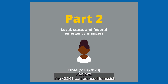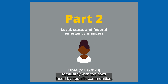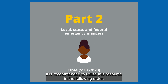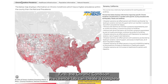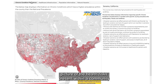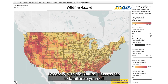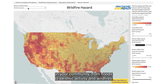Part 2. The CDRT can be used to assist local, state, and federal emergency managers in gaining familiarity with the risks faced by specific communities. To optimize this tool for your specific needs, it is recommended to utilize this resource in the following order. First, the Chronic Condition Prevalence tab can create a complete picture of the health risks present within a community and how these risks intersect with potential natural hazards. Secondly, visit the Natural Hazards tab to familiarize yourself with the environmental risks from floods to seismic activity and wildfires.